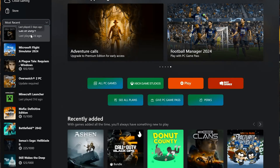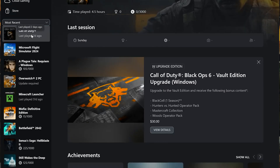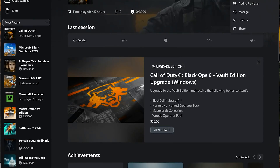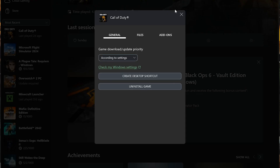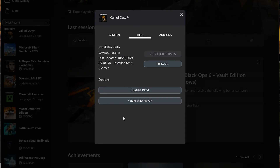Select Call of Duty. Click on the three dots. Select Manage. Open the Files tab. Select Verify and Repair.